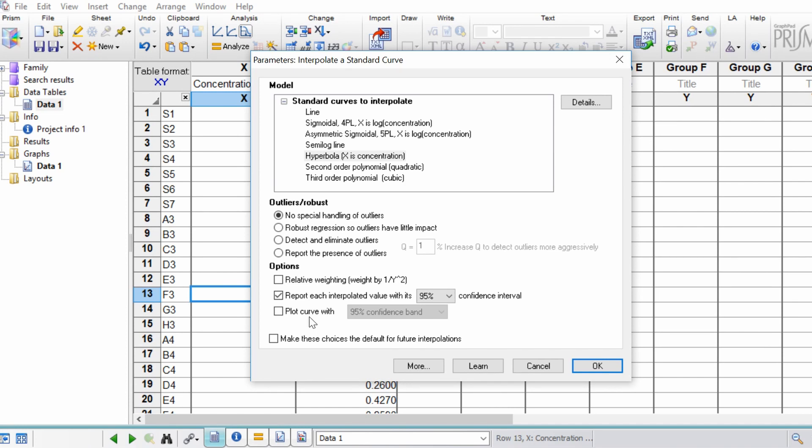An important thing that we need to make sure that we are ticking is the report each interpolated value with its 95% confidence interval. So this means GraphPad will return the concentrations for our unknown samples based on our standard curve. And with that you want to click OK.